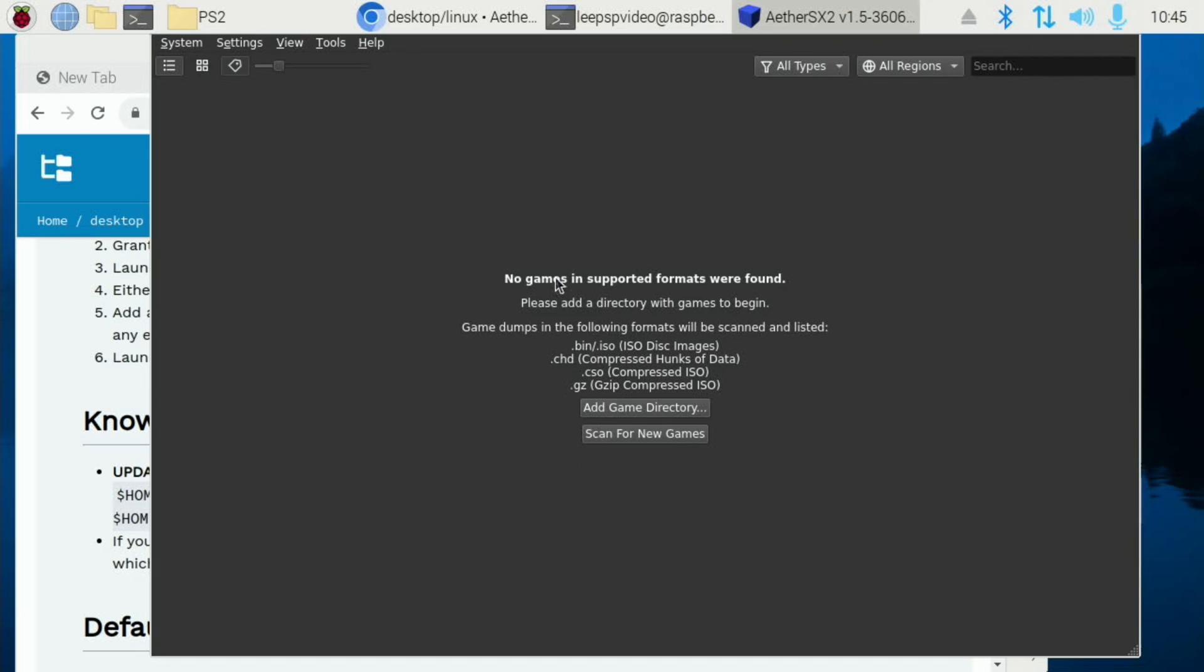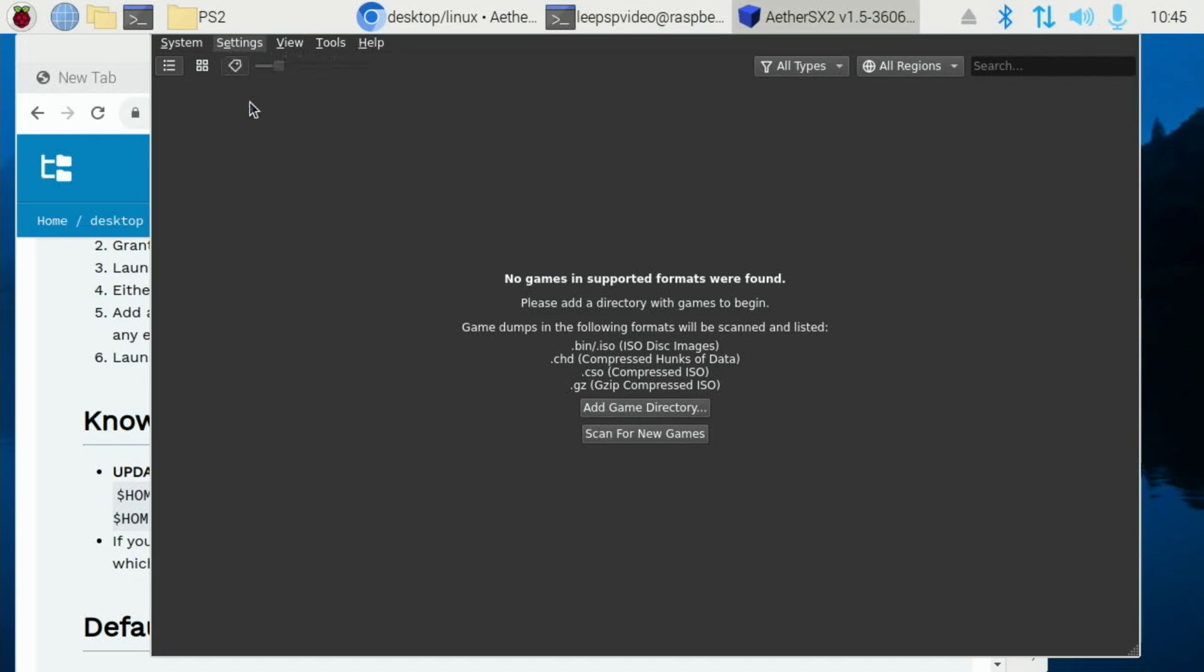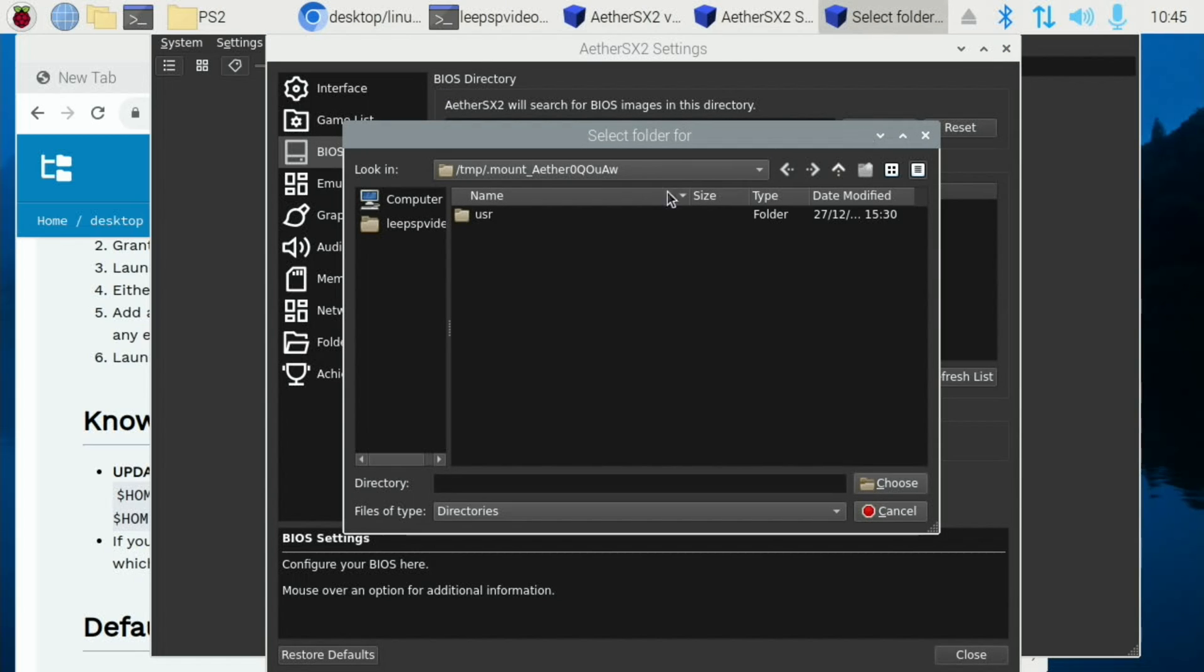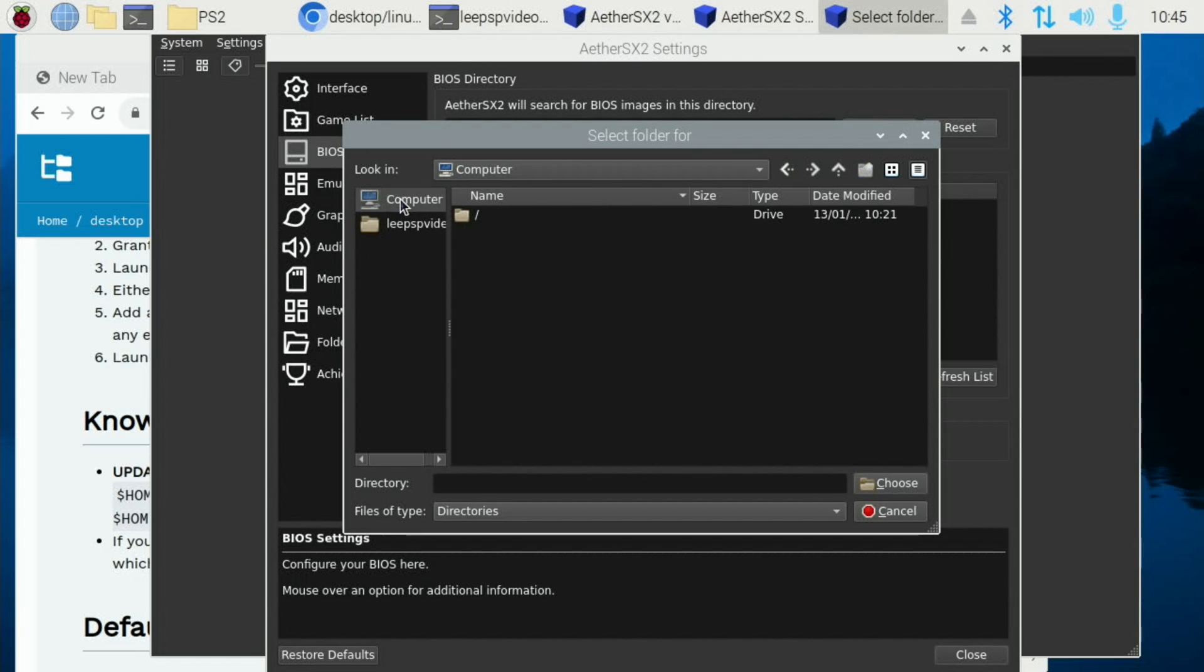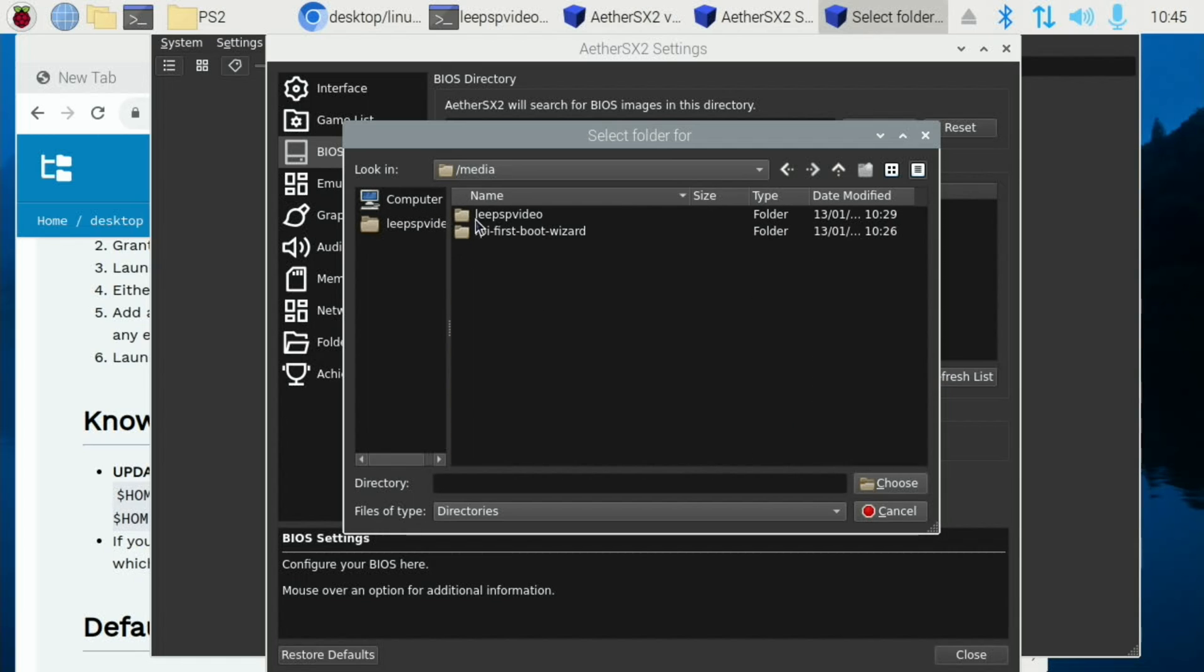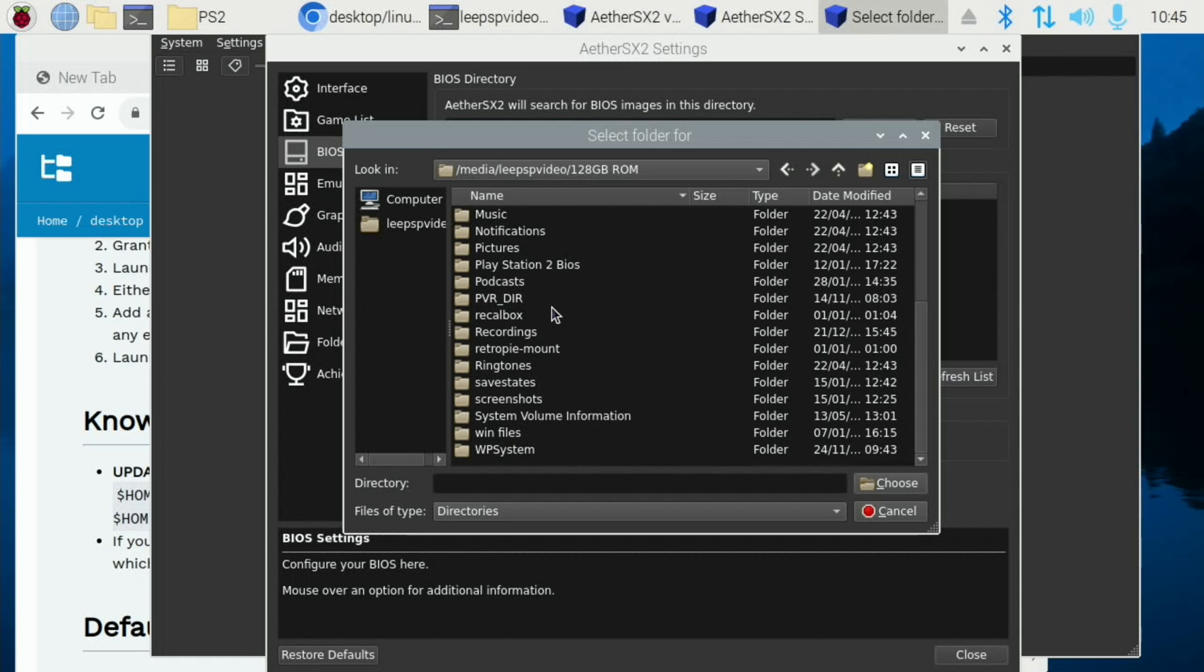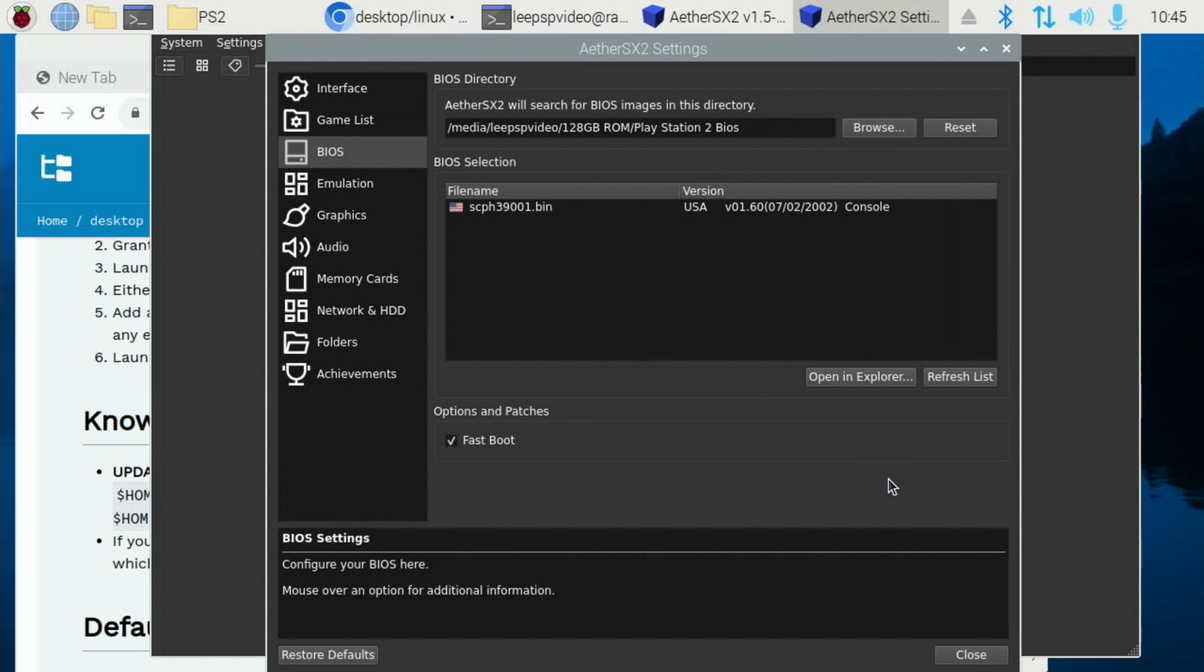What you're going to need to do is add in a BIOS, which I can't tell you where to get the BIOS. I've got mine on a USB stick. So if I browse to that. LeePSP video. No, Computer, Files, Media, LeePSP video, and my USB stick. And then I've got it in a folder called PlayStation 2 BIOS. So if I choose that, you can see it's found that BIOS.